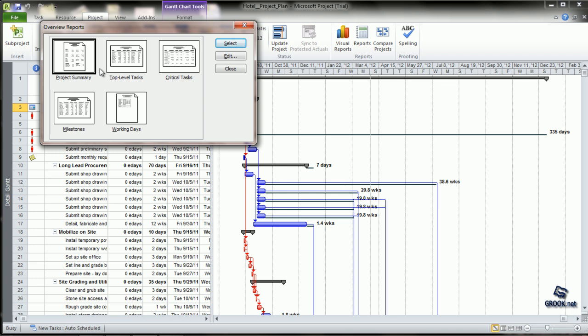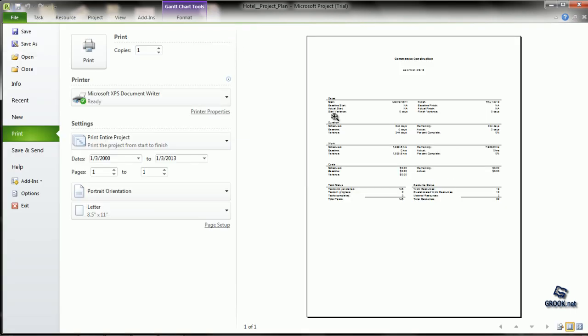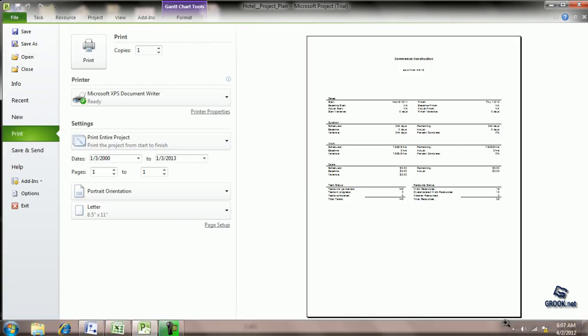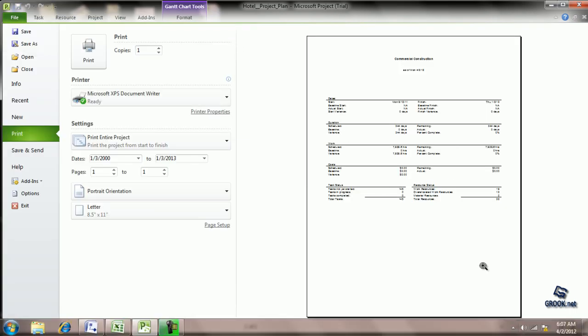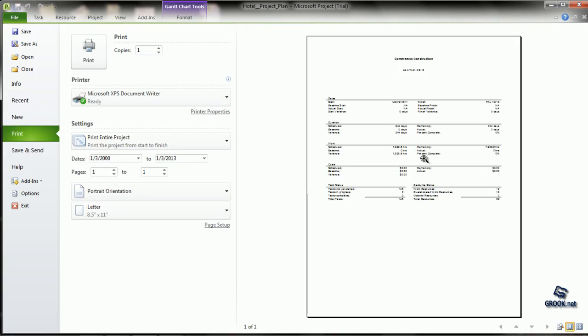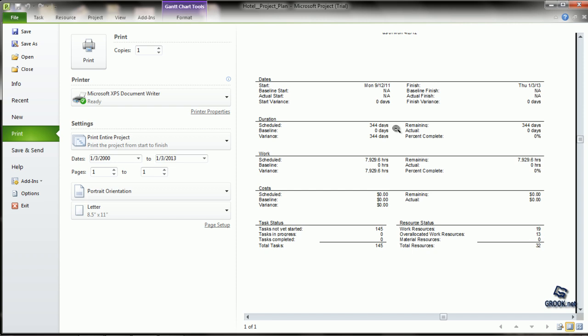It shows Project Summary, Top Level Tasks, Critical Tasks, Milestones, and Working Days. Let's select Project Summary. Project Summary displays the main information about projects like key dates, work, duration, cost, etc.